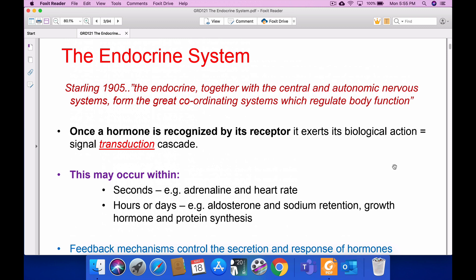There are many endocrine glands. You will know about their locations as well as the physiological aspects. Once a hormone is recognized by its receptor, it exerts its biological action — this is equal to the signal transduction cascade. That is the basic concept: signal transduction cascade.